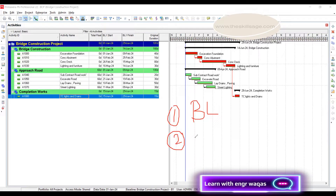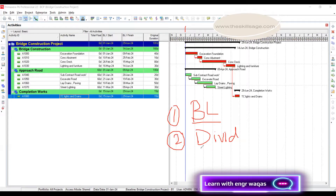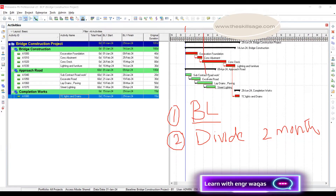The second step is to divide this baseline — our project schedule baseline. Consider a timeline starting from January and ending in June, which is six months. We divide this timeline into fixed windows, agreed upon between client, consultant and contractor. In our scenario, each window will be two months, giving us the first window, second window, and third window, and we conduct the analysis separately for each.